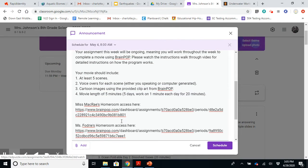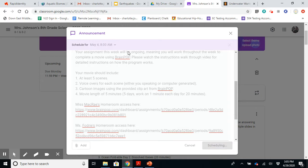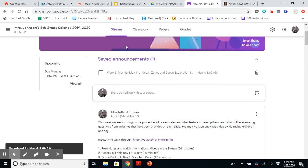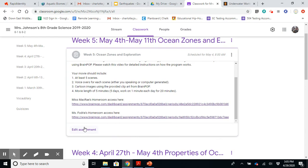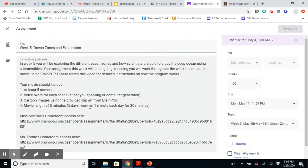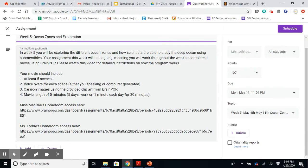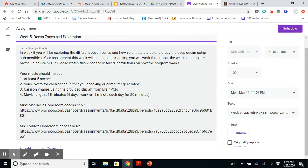So let's just go ahead and look at the classwork. Remember, we're in the stream right now. We go to classwork and open that up. It says, in week five, you will be exploring the different ocean zones and how scientists are able to study the deep ocean using submersibles. Your assignment this week will be ongoing, meaning you will work throughout the week to complete a movie using BrainPop.